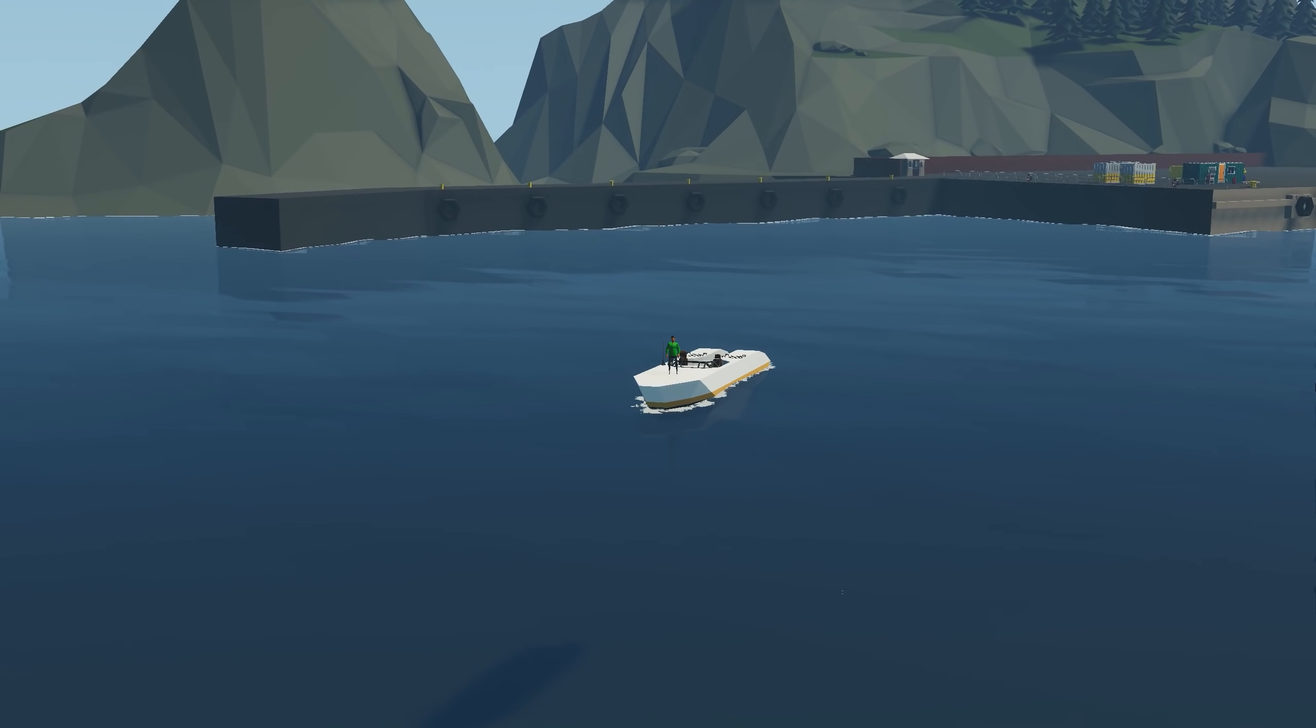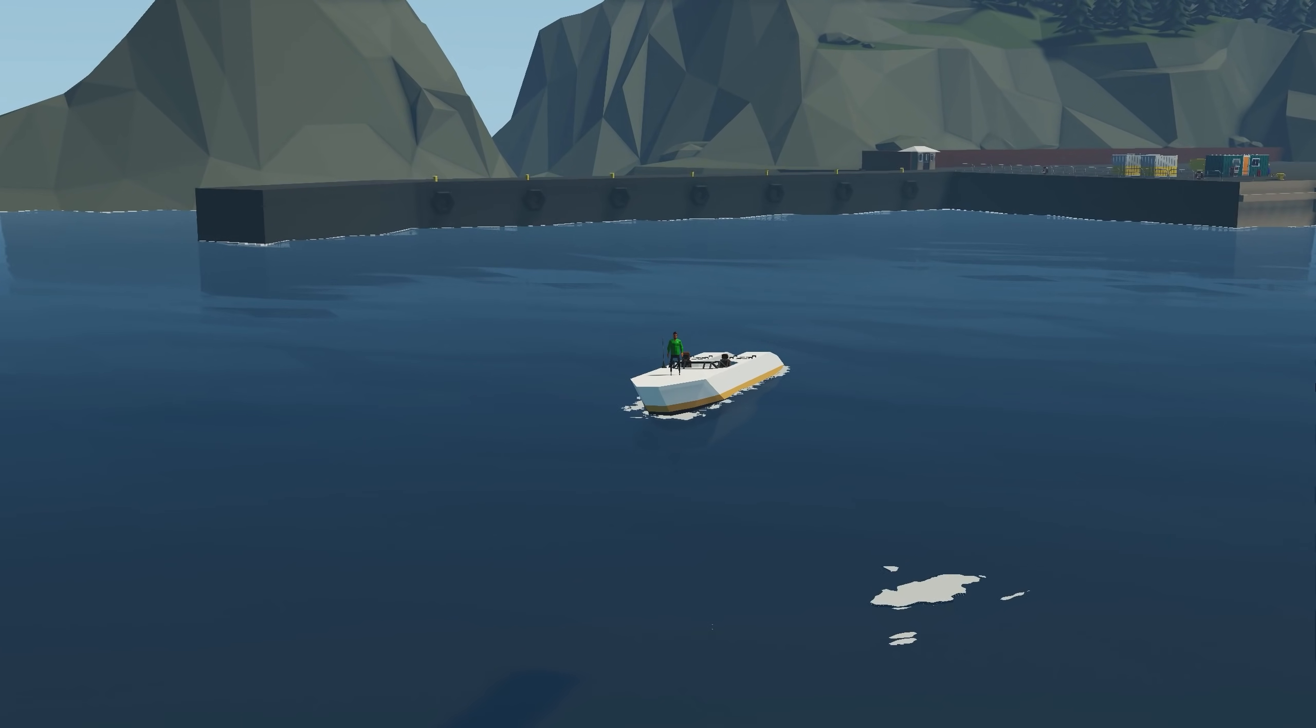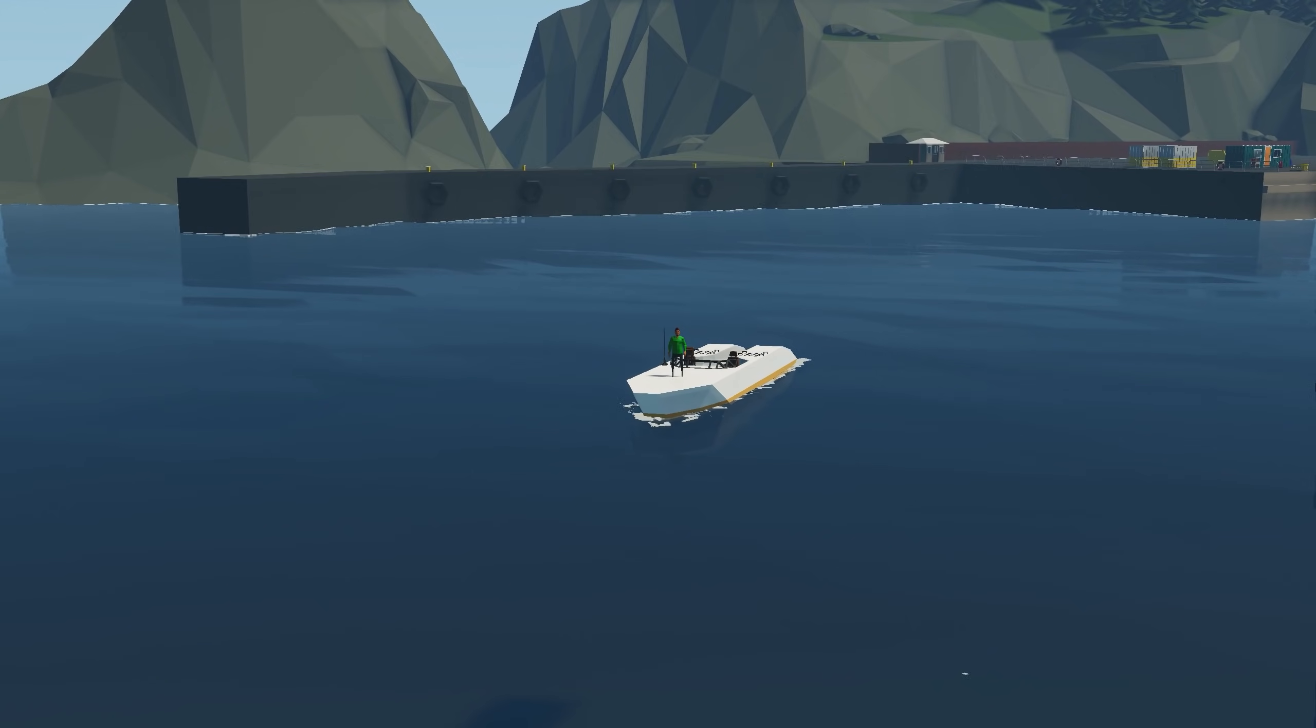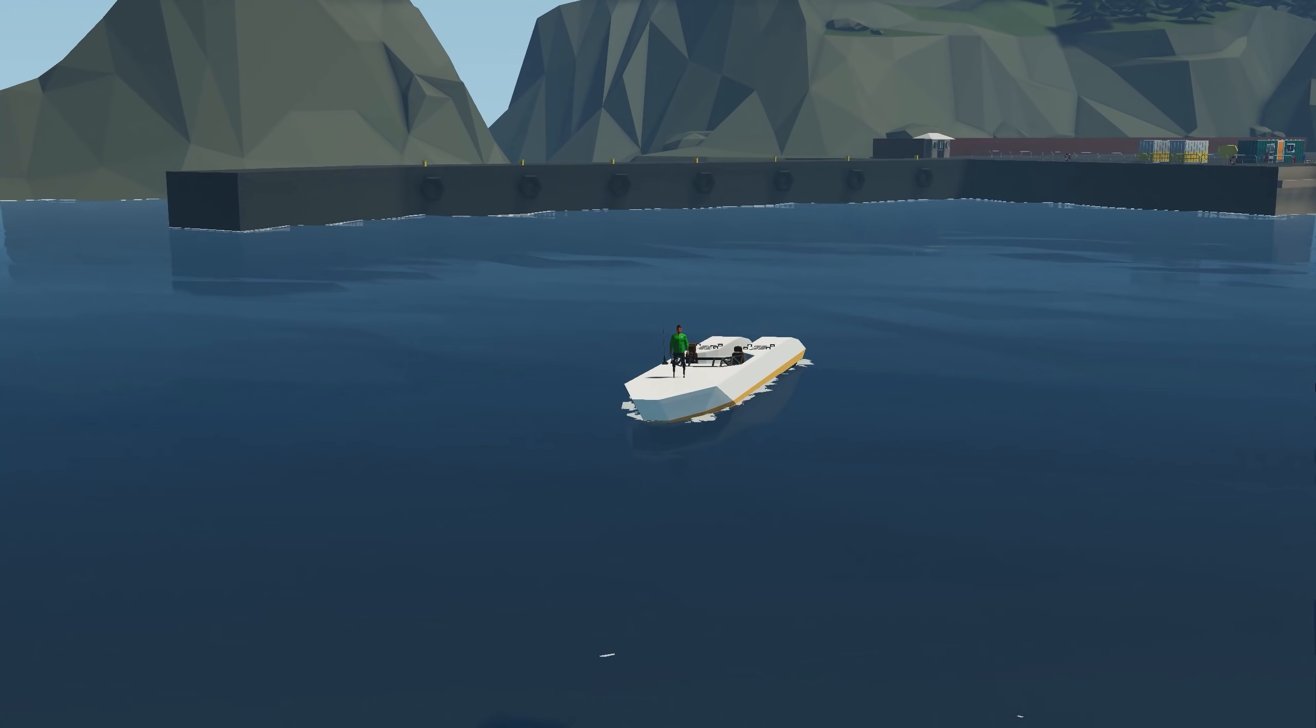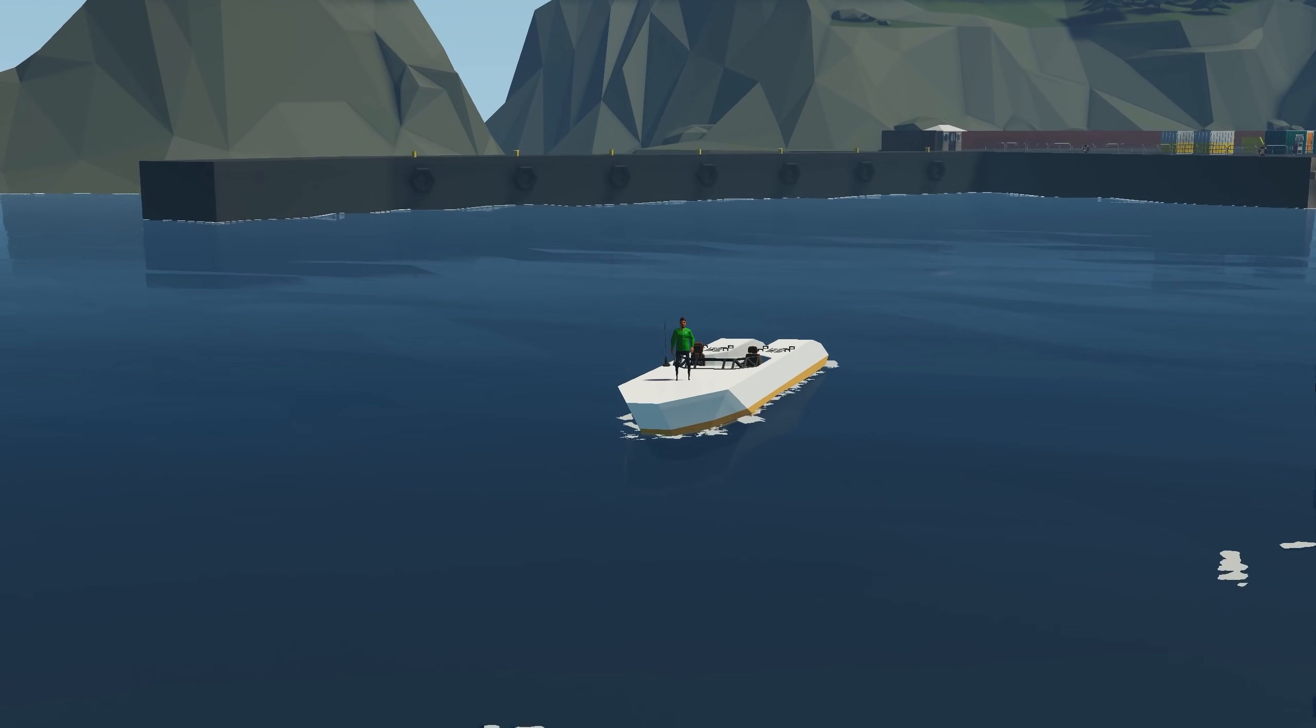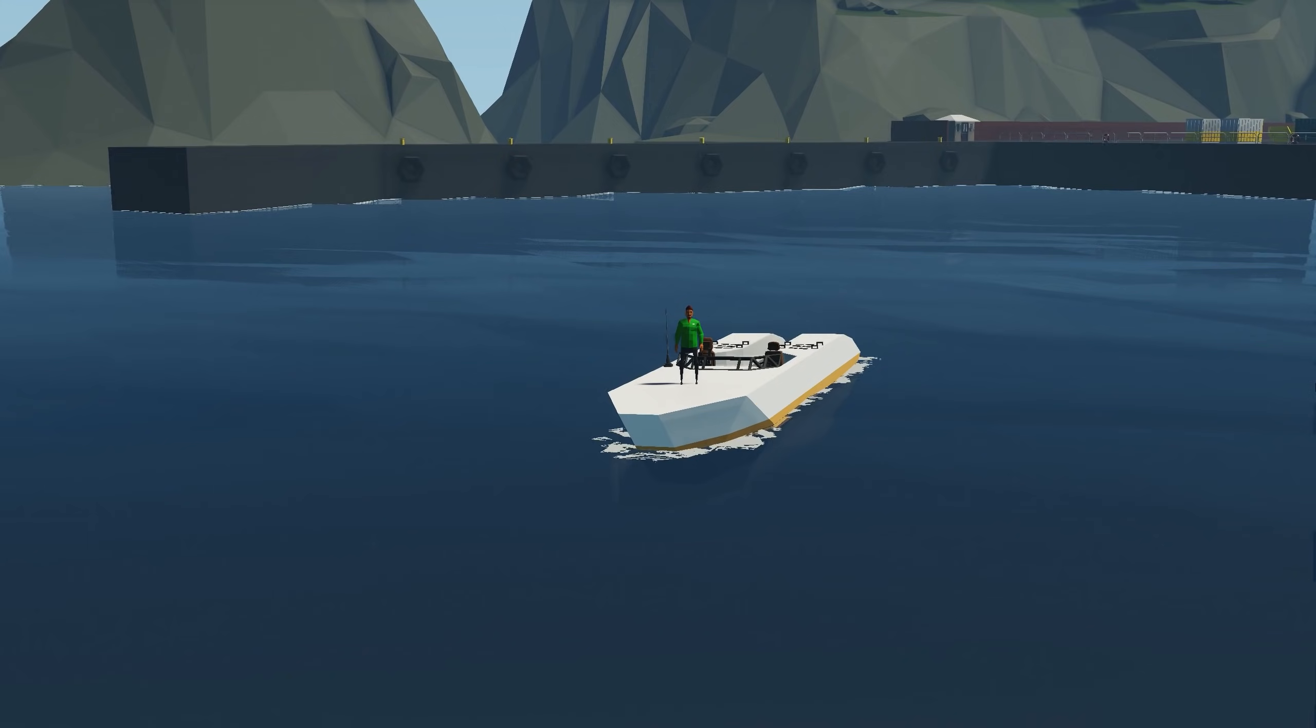Hello everyone and welcome back to another Stormworks tutorial. In this video I'm going to be showing you how to add a compact stabilizer onto your boats here in Stormworks.